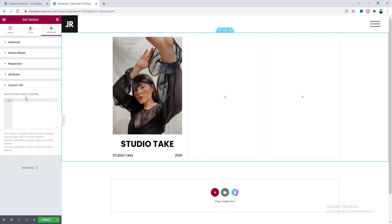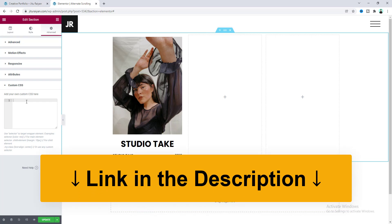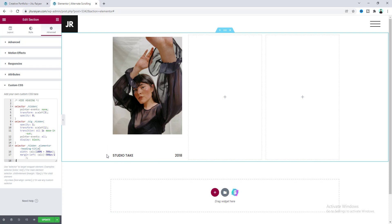By the way, to use this custom CSS feature you have to have Elementor Pro. So if you don't have Elementor Pro you can quickly get it from the link in my description. Let's paste our code here and you can see our header has been removed from this place. You don't need to worry about this code — you can get all of these code snippets on my website and I will give that link in my description. You just need to copy and paste that code in this place.